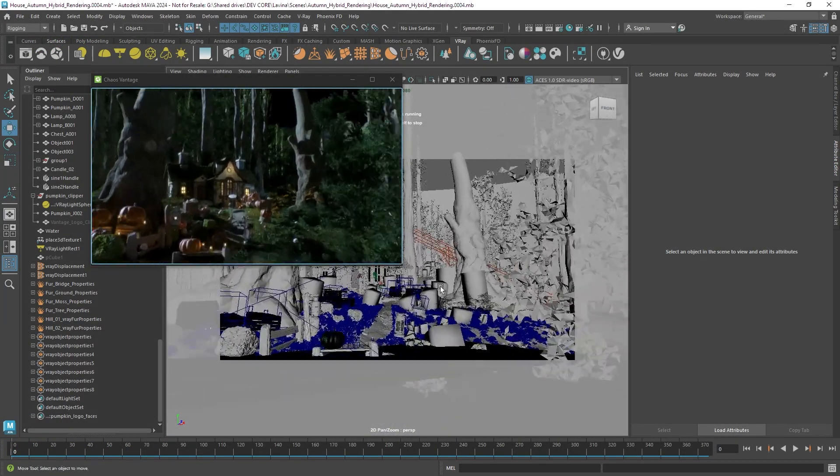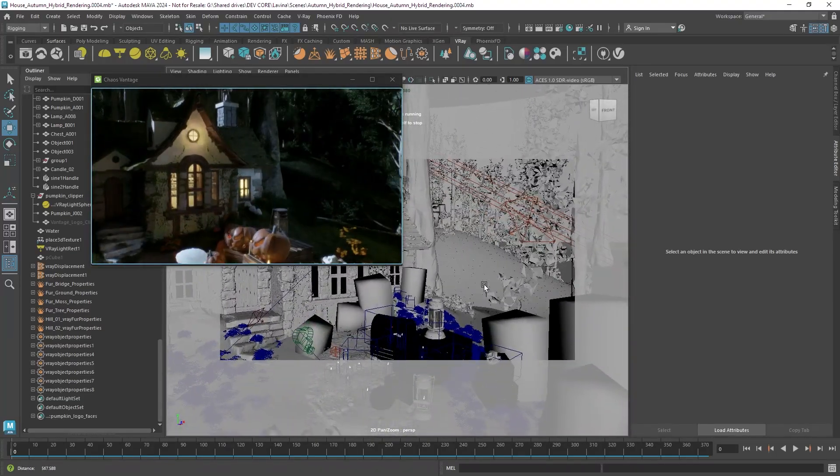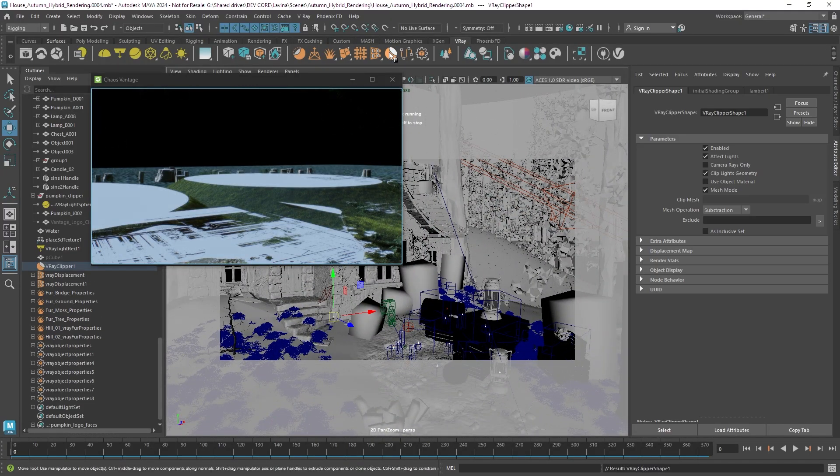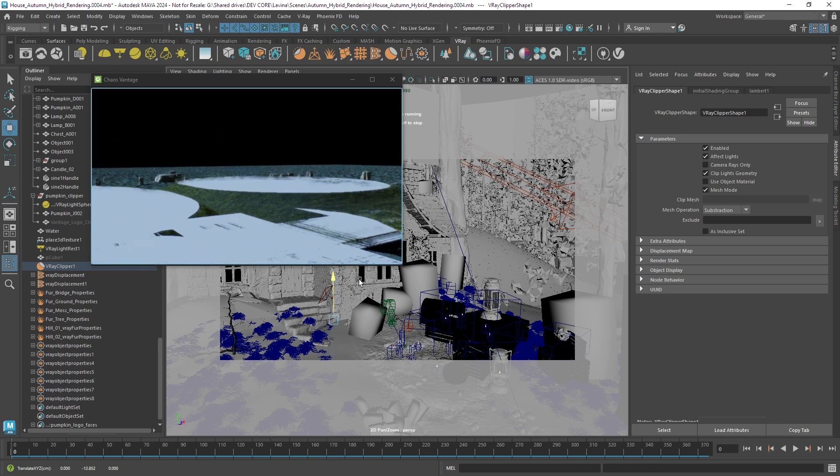This is the scene I'm using for this demonstration, it has fairly complex setup and I'm going to start with the clipper.